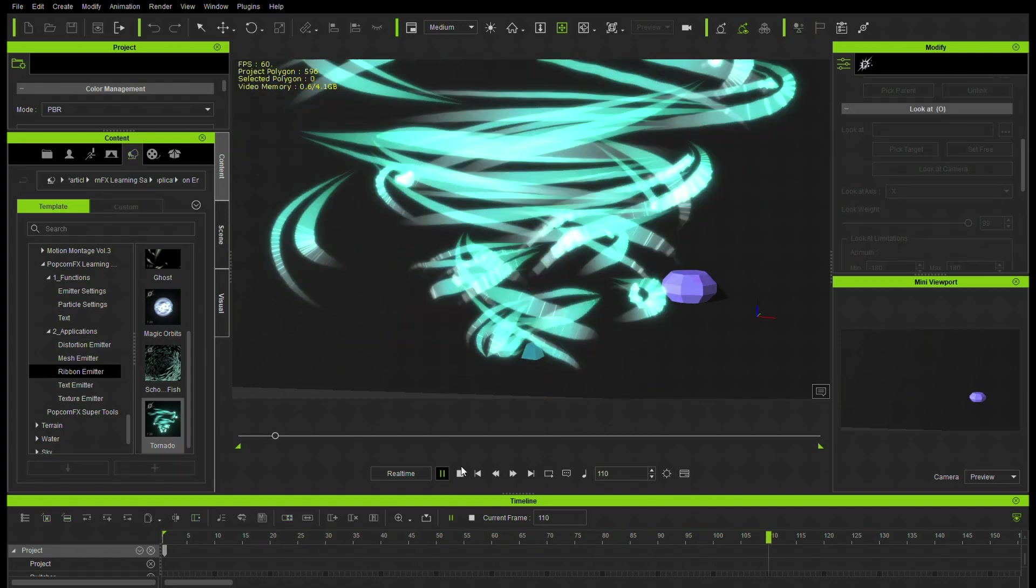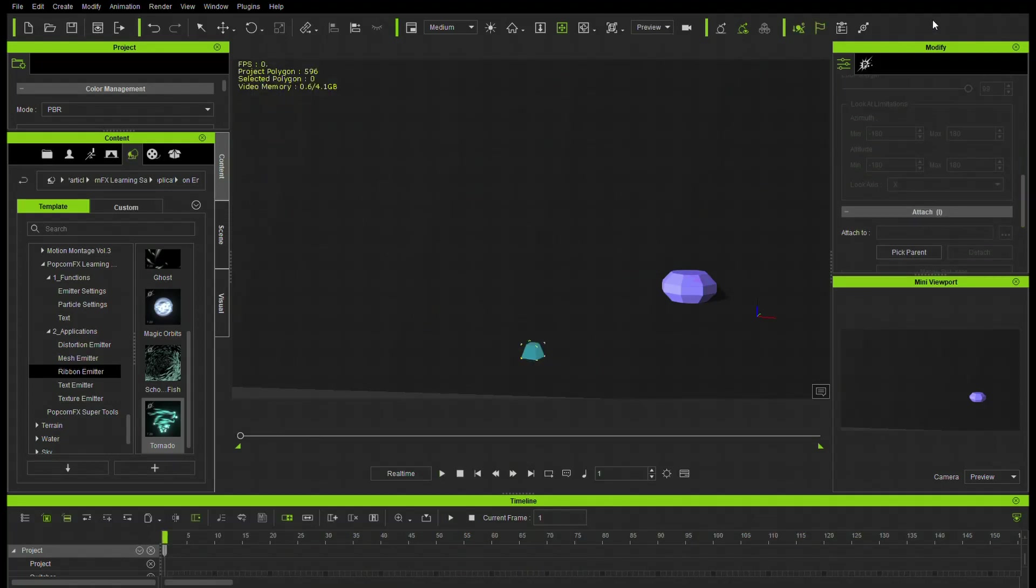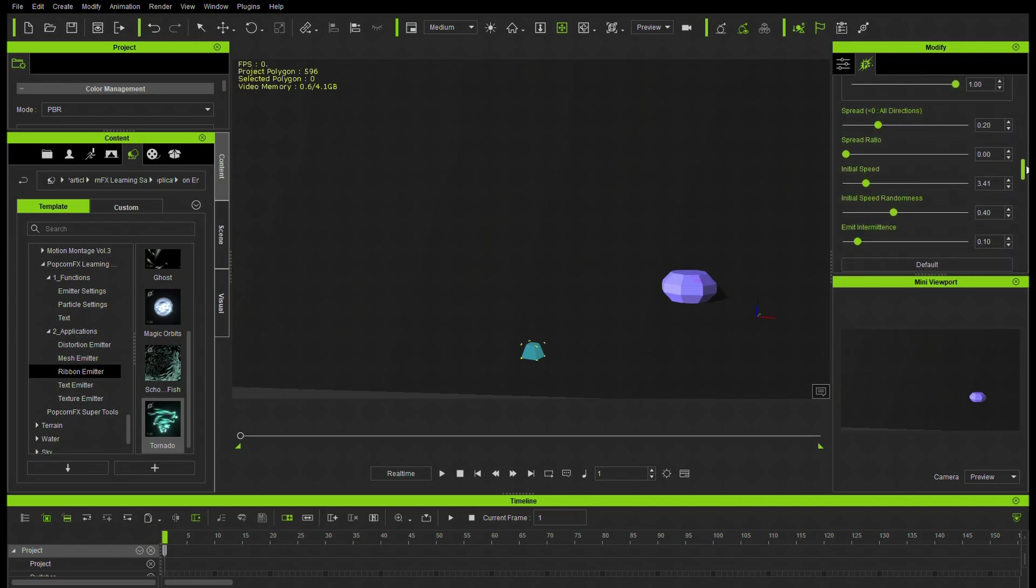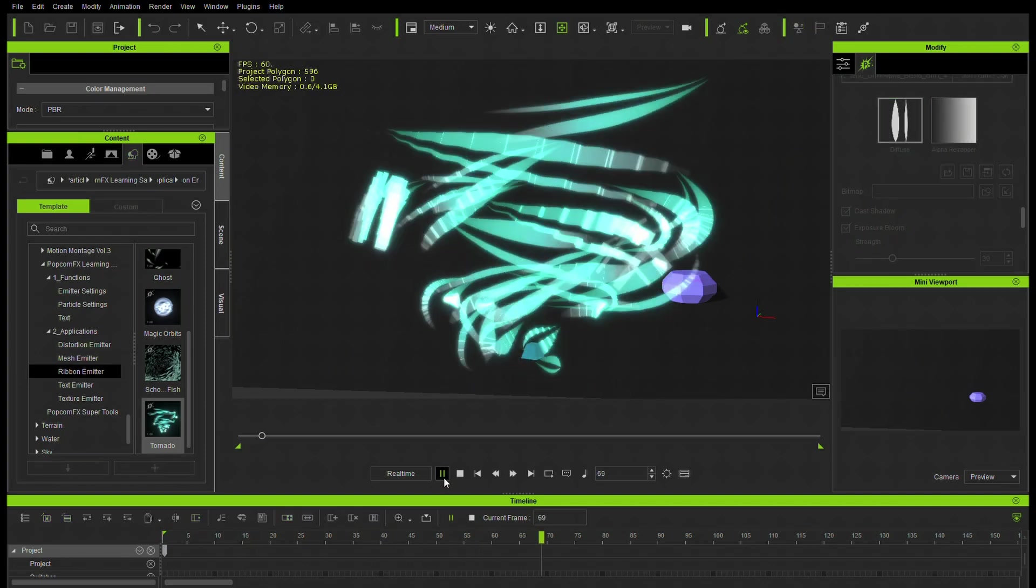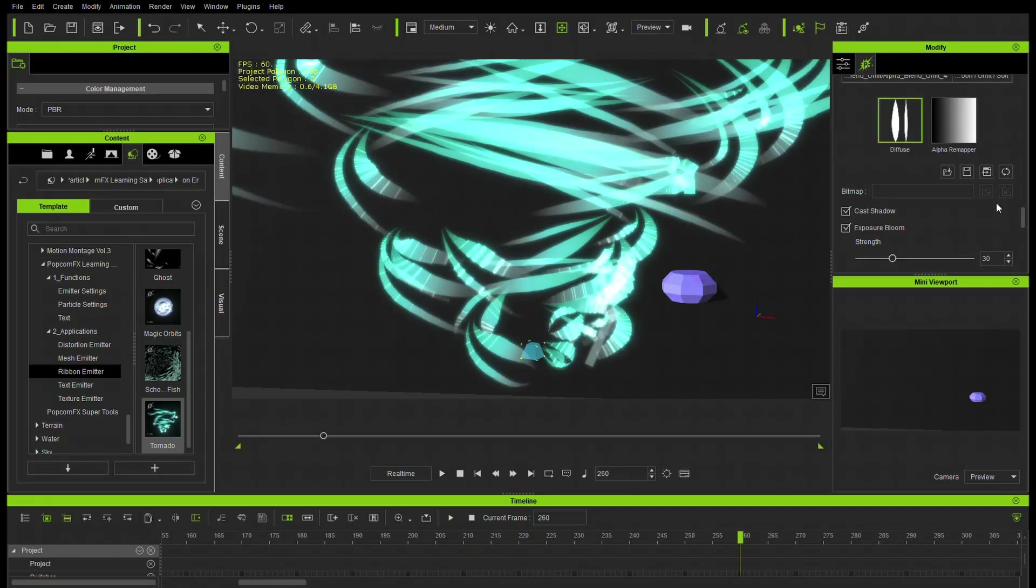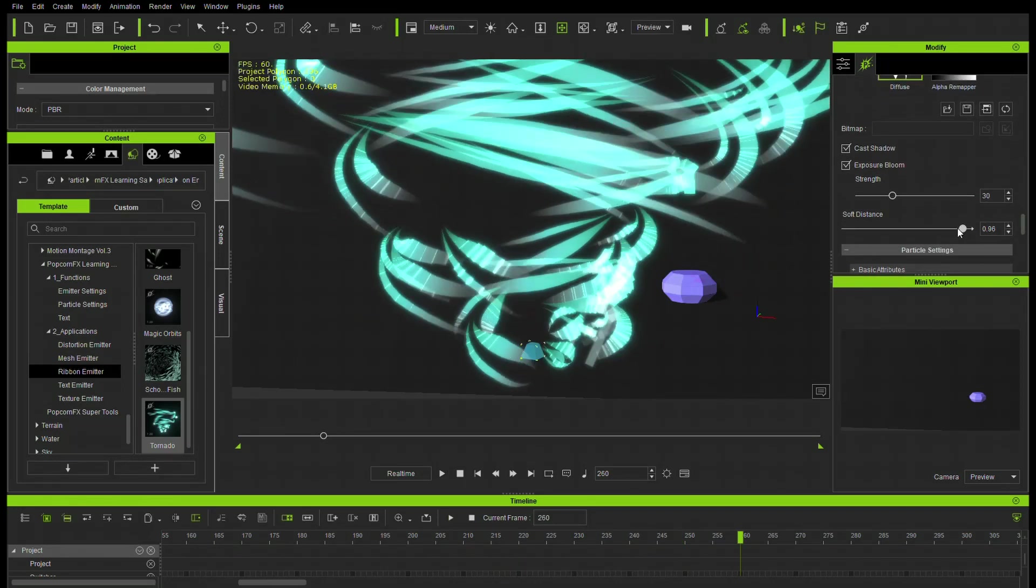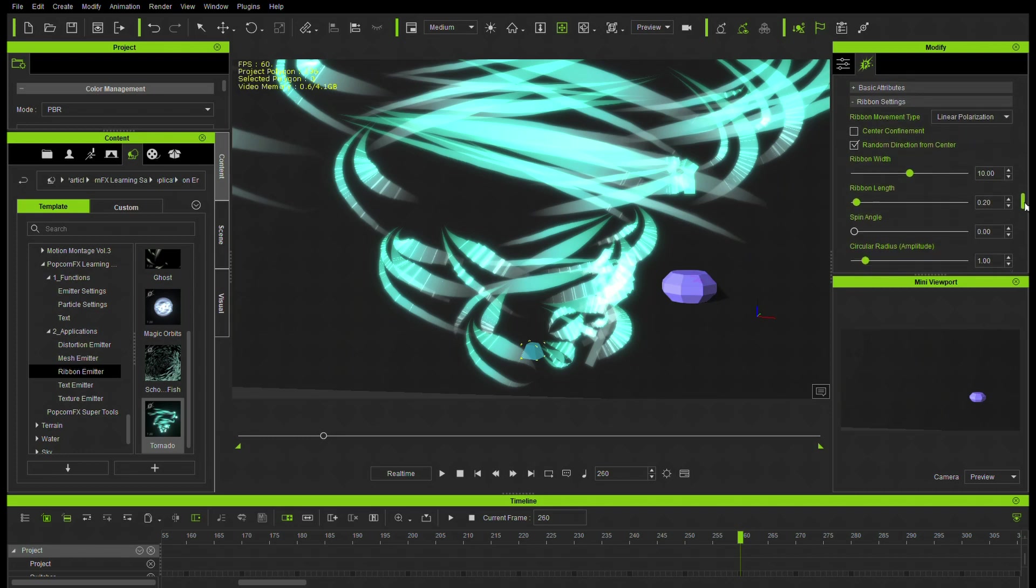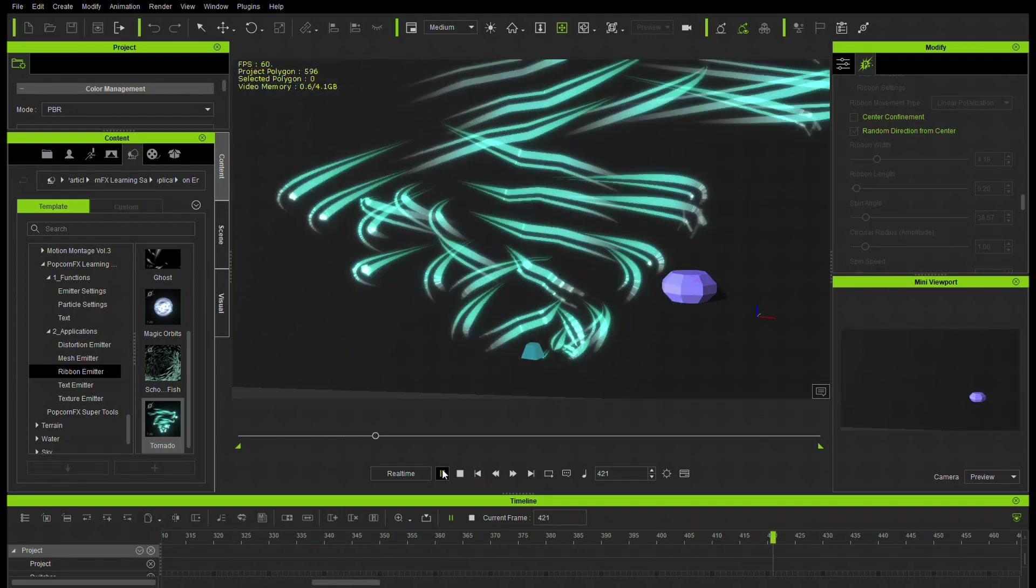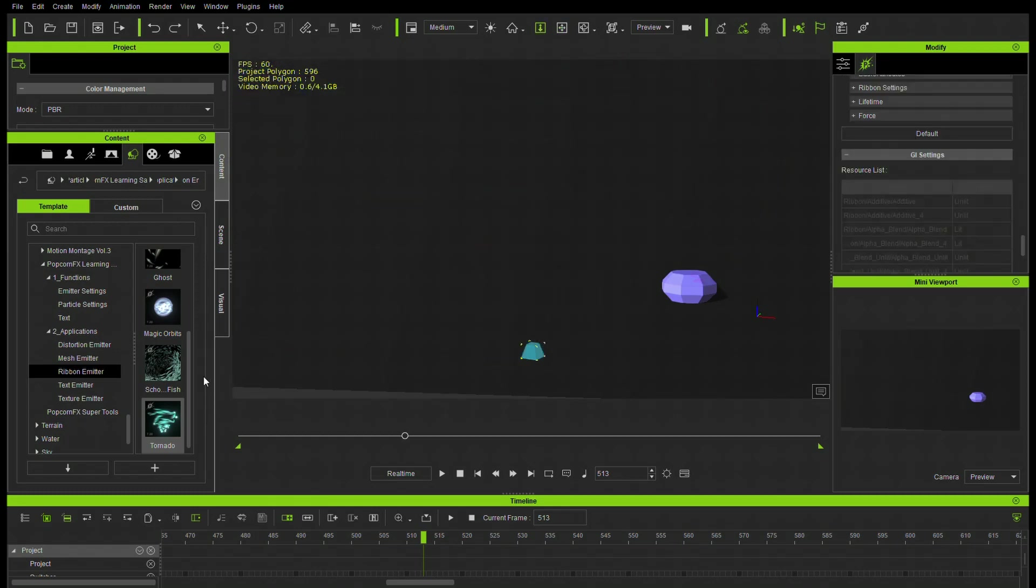Tornado. Whoa. You can really see the ribbons there with this tornado. Very stylized tornado there. So if you want to change some of the settings, there's all kinds of different emitters. Here's the mesh that's being used. That can be changed. Cast shadow. You can change the bloom strength, the exposure bloom strength, which will make it brighten up. And there's a whole bunch of ribbon settings here. Change the ribbon width. Linear polarization versus circular. We'll reduce that down a little bit. Spin angle. Obviously all kinds of things we can play with here. This looks like fun.